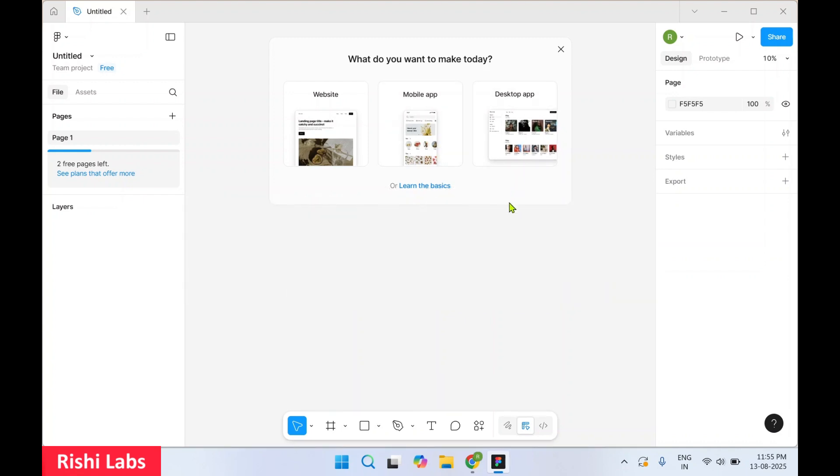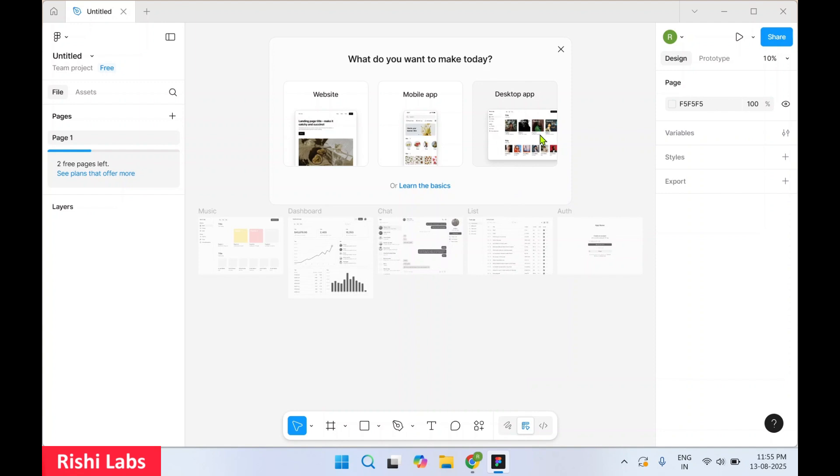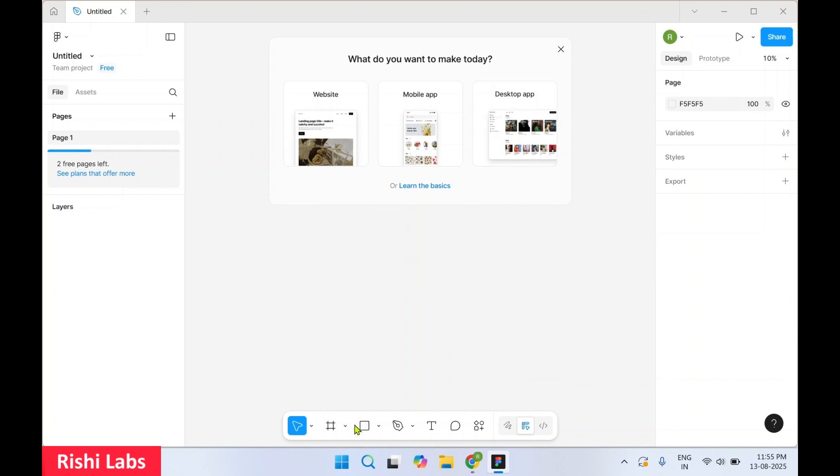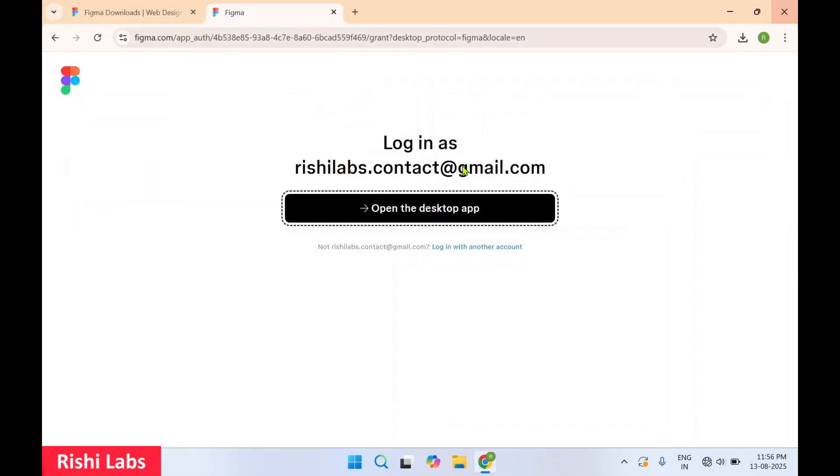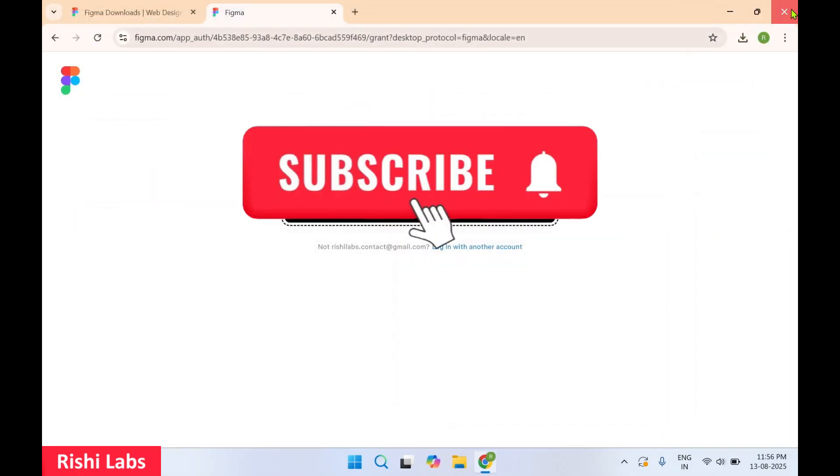So these are some provided templates and here are the set of tools which you can use to create a user interface for your website. So that's all for today guys. Do subscribe to my YouTube channel Rishi Labs. Thanks for watching.